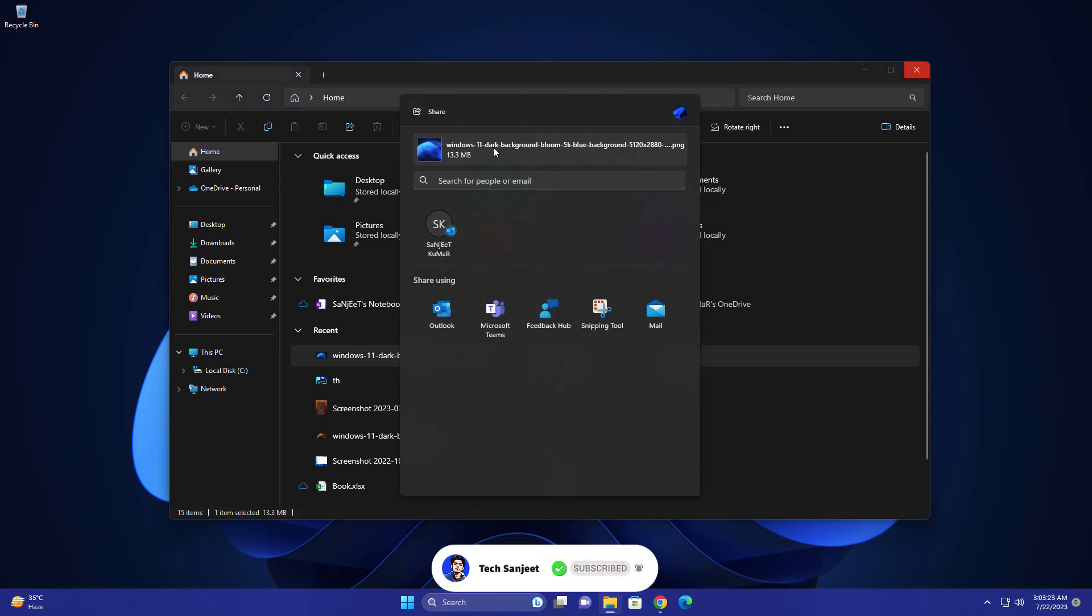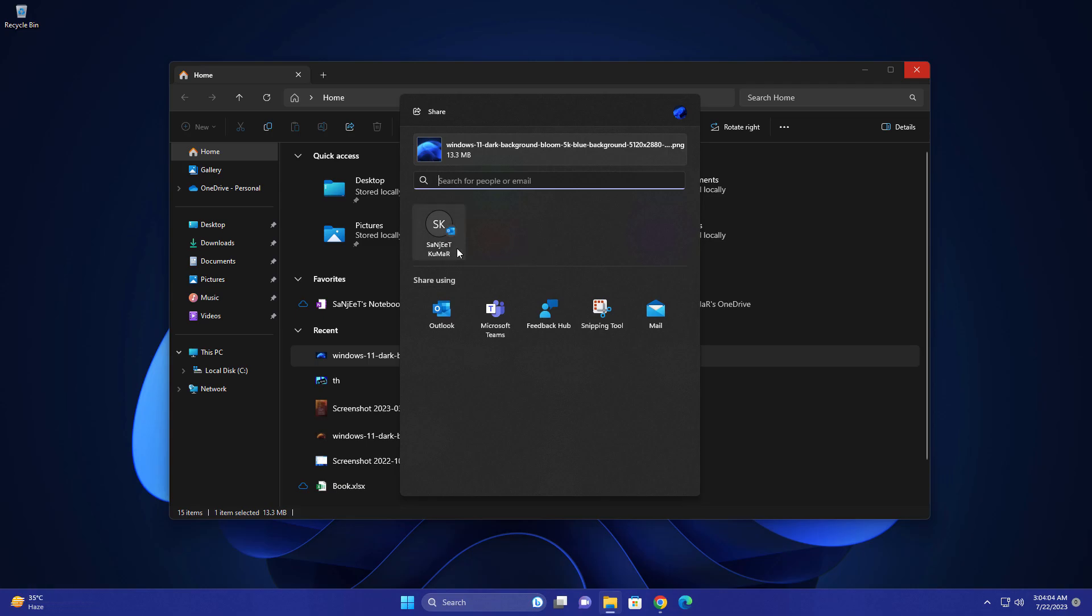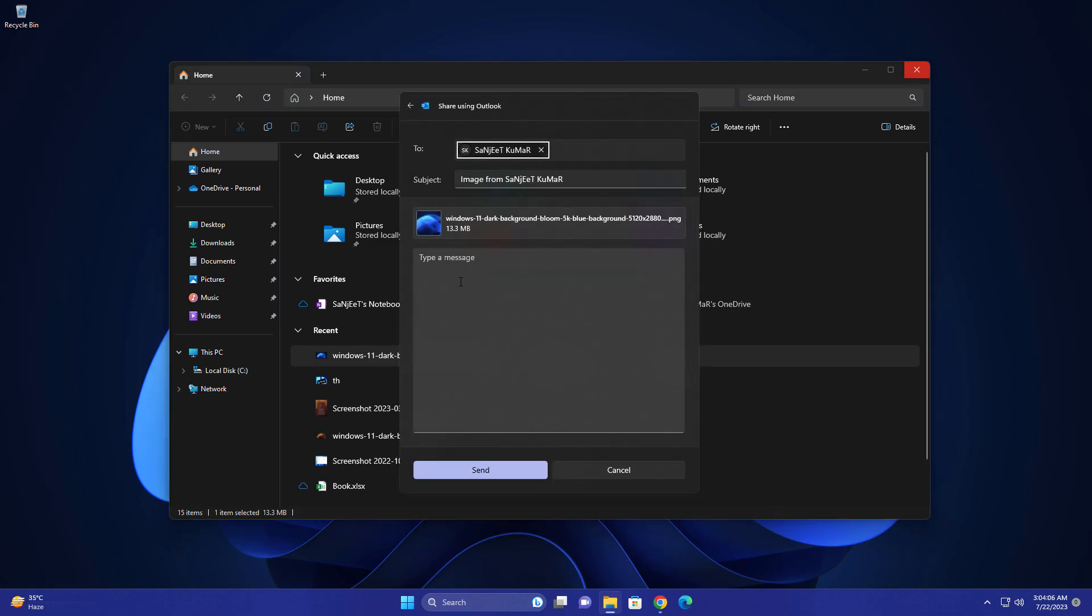Just right-click on it and click on share. You'll get a new UI for sharing. As you can see, you'll get the complete name of files and the file size. You can also search for people or email, so you can directly send your file. I'm getting my Outlook account here, so just click on it and you can mail it. You can type a message and send it.